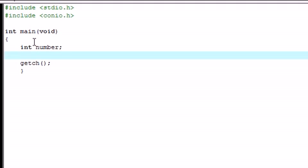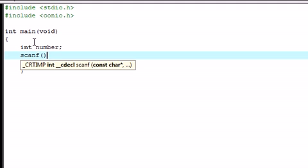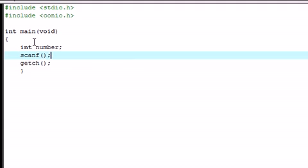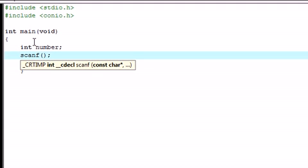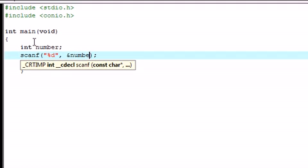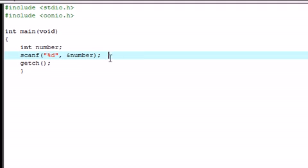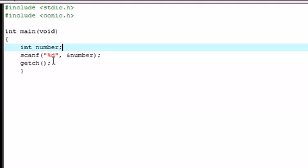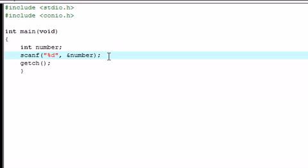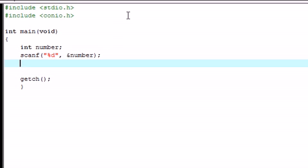The next thing that we're going to want to do is make a scanf to get some input from the user. So let's put %d, since it's a decimal, and let's put ampersand number. So whatever the user enters, it's going to be stored in the number variable. I'm not going to have any output on the screen, no print statements. Just keep things simple for now.